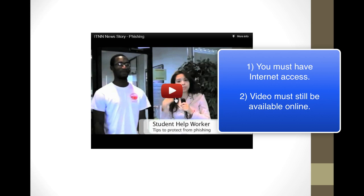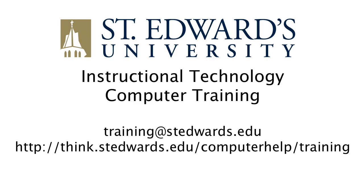Think of your embedded video as a hyperlink. If you present somewhere without internet access, or the video gets taken down, your embed will not work.